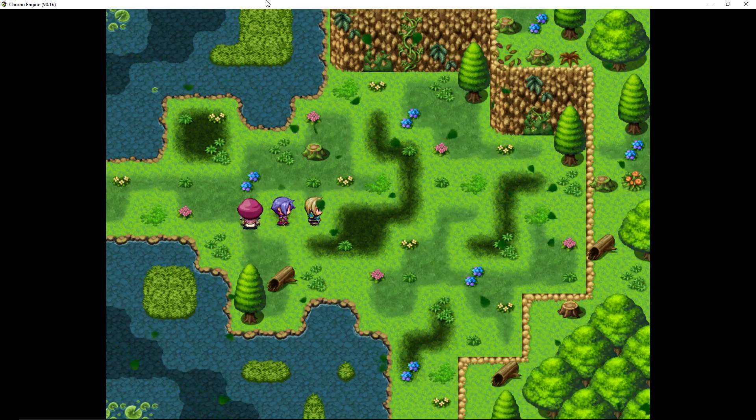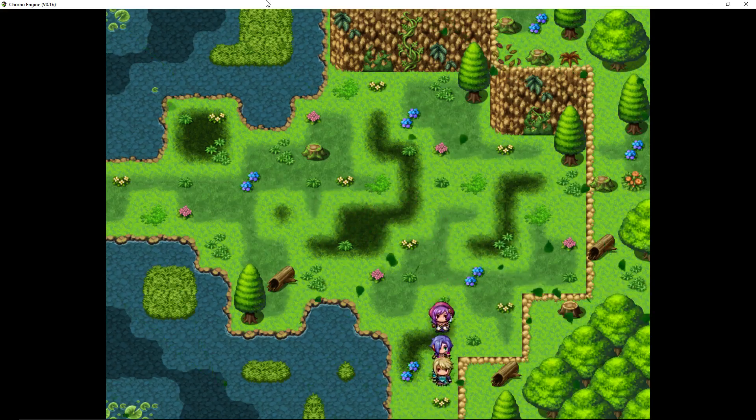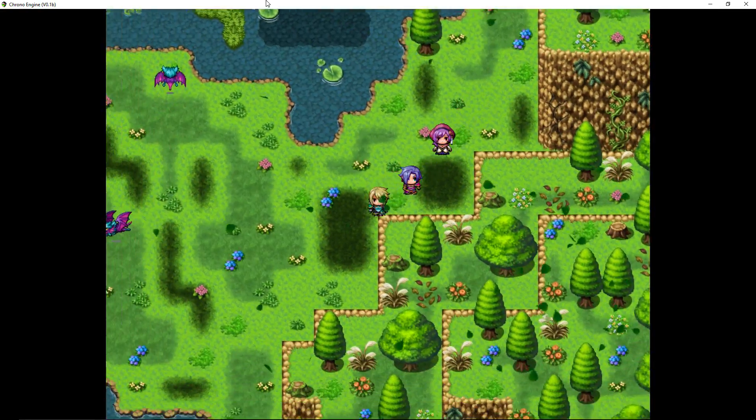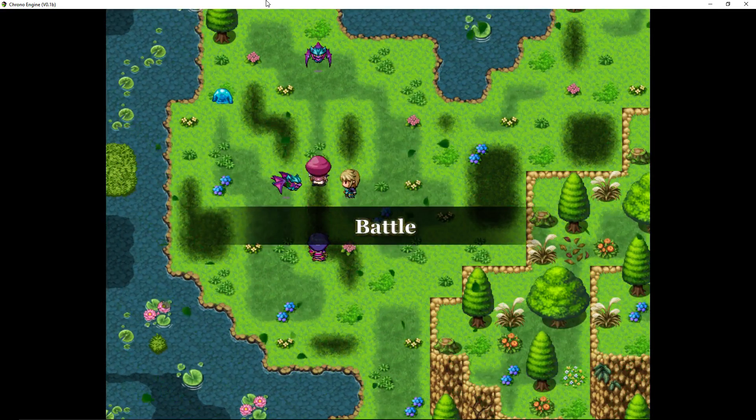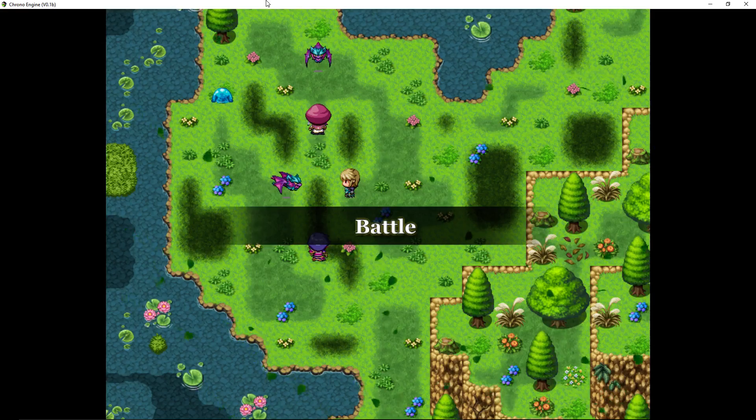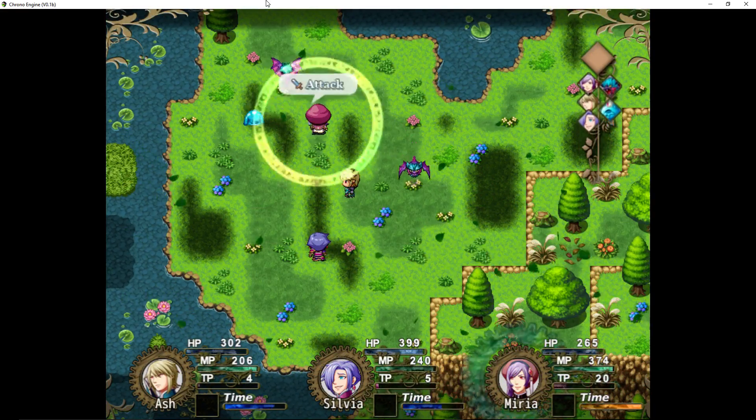So if this kind of combat system is something you're interested in and you want to create a game using this sort of battle system, then this tutorial series is going to be for you.